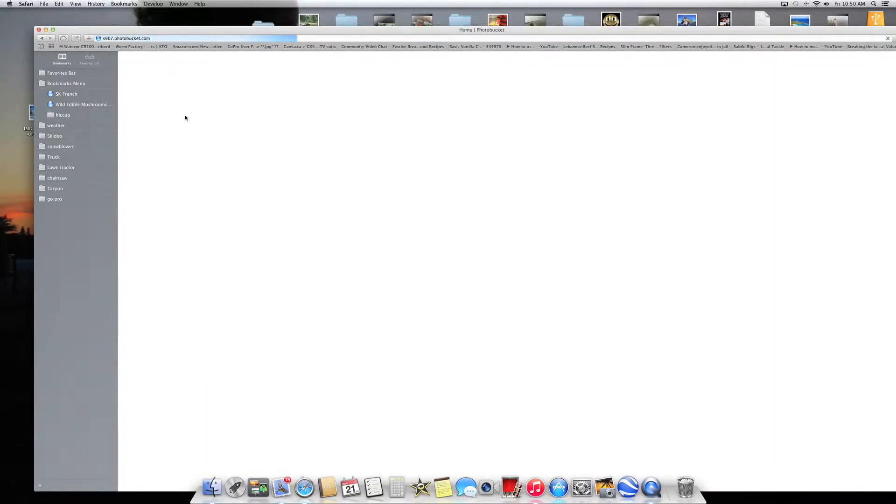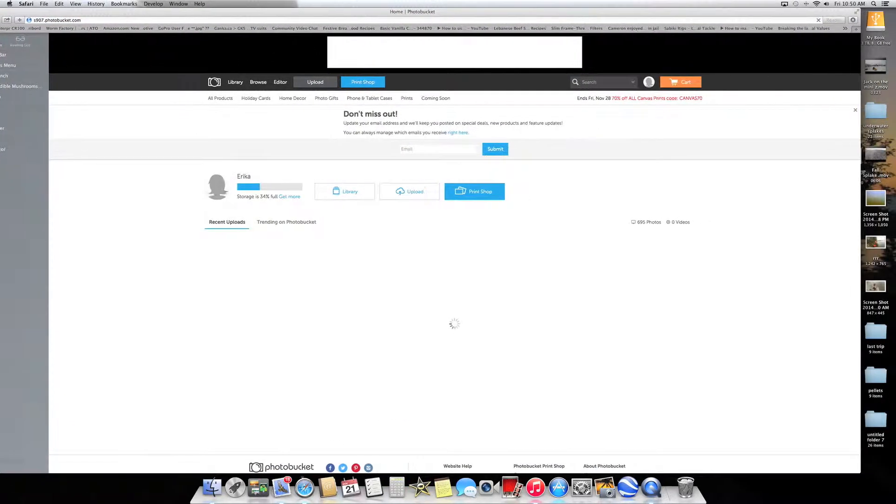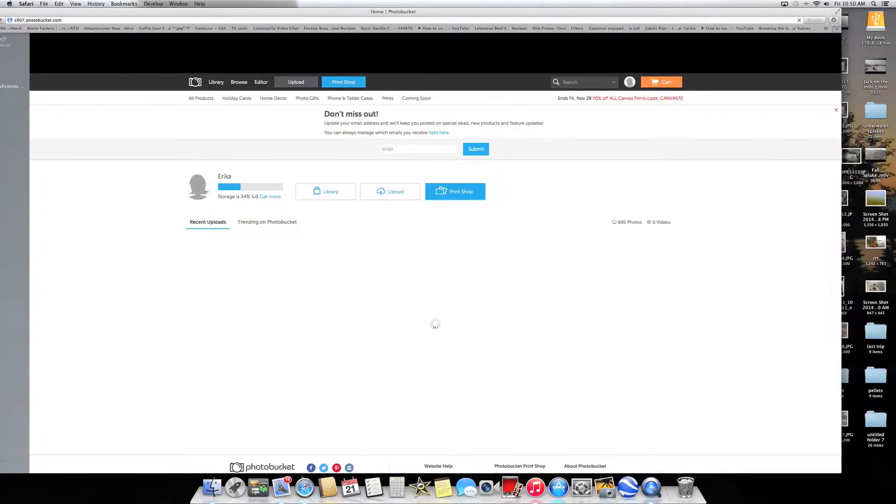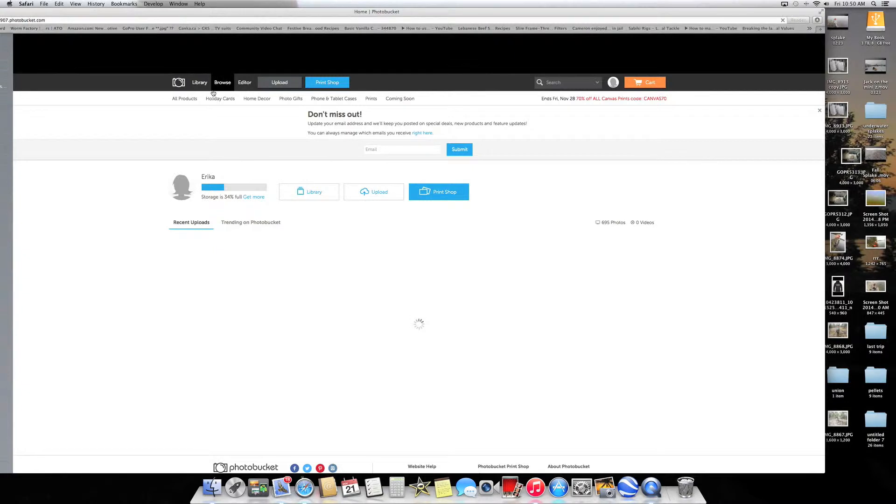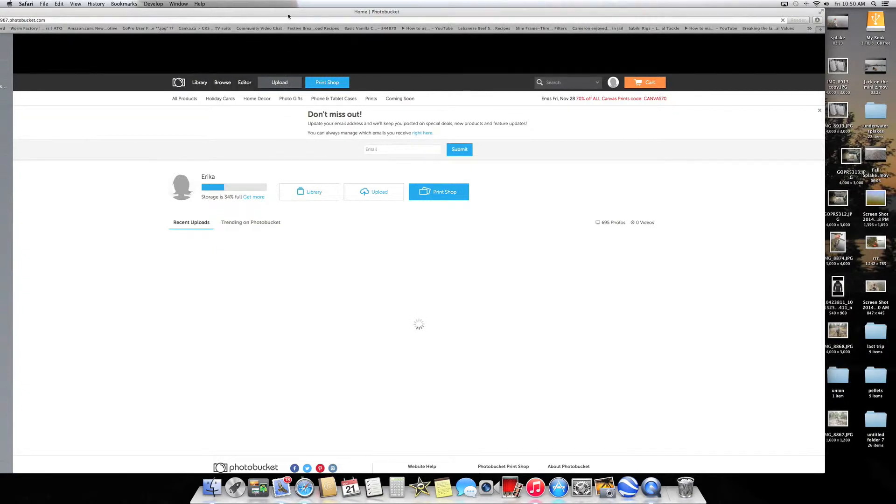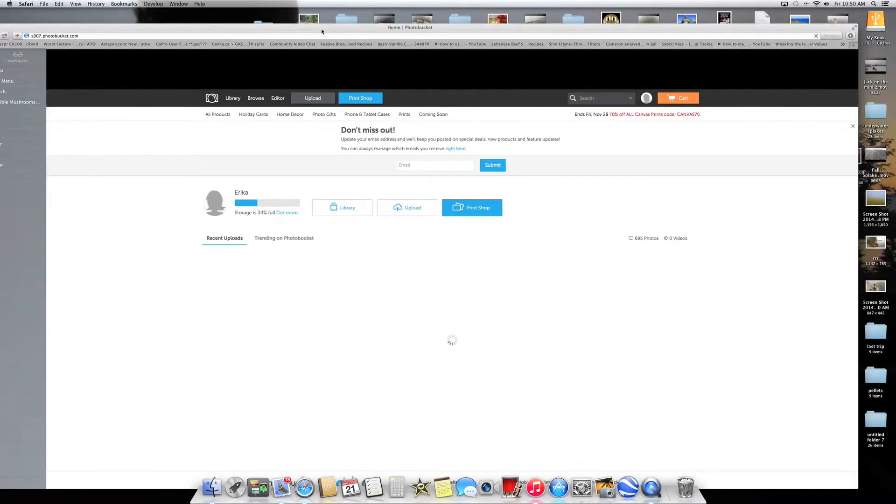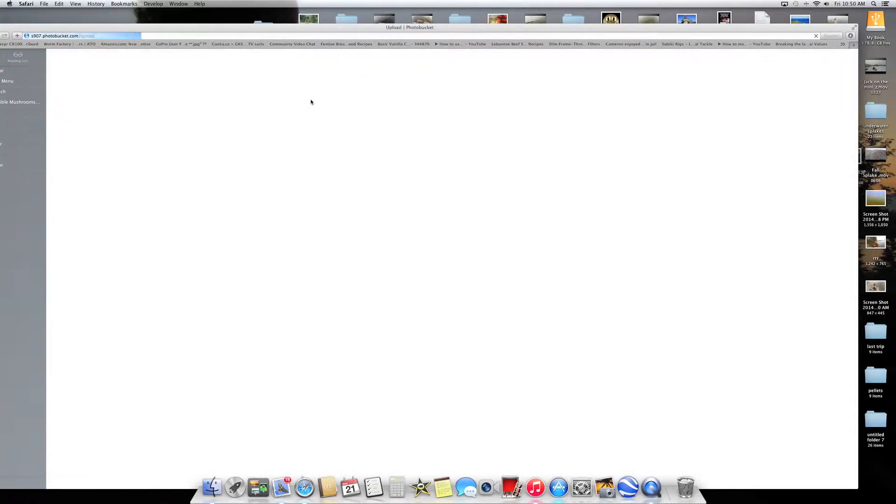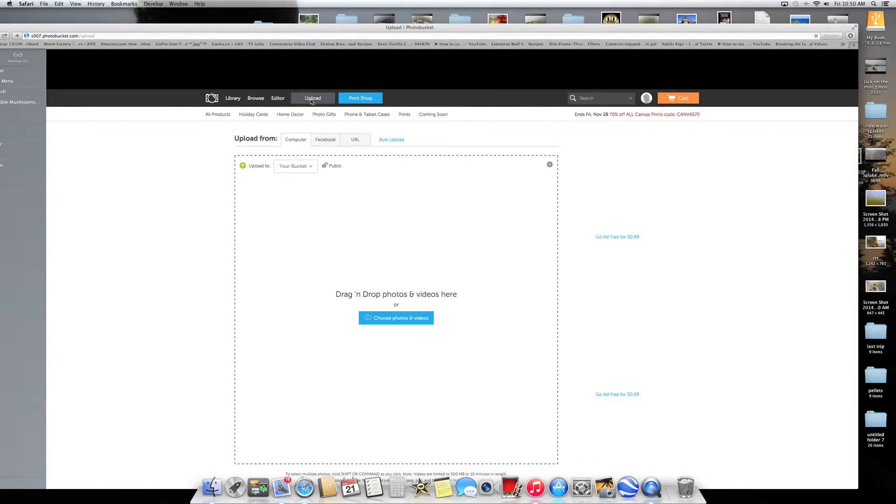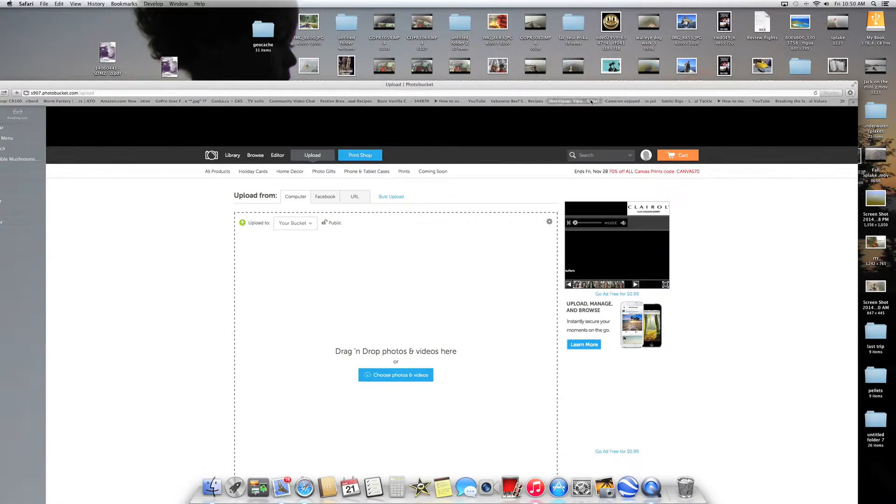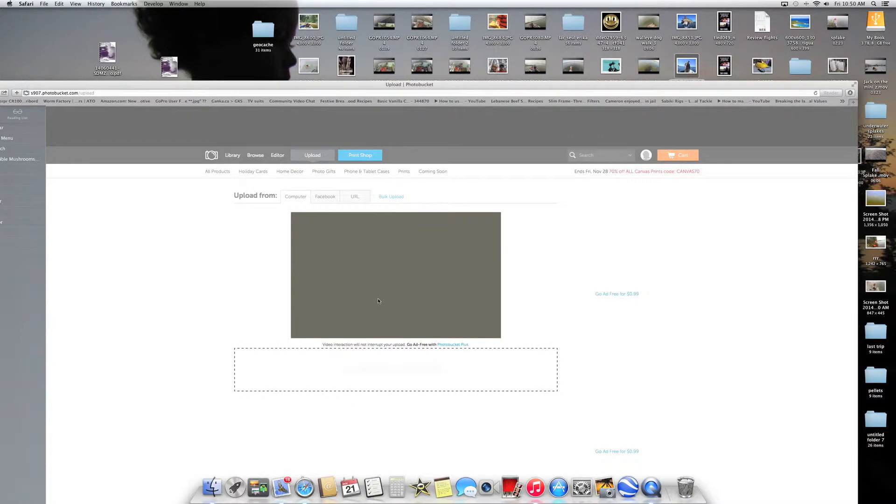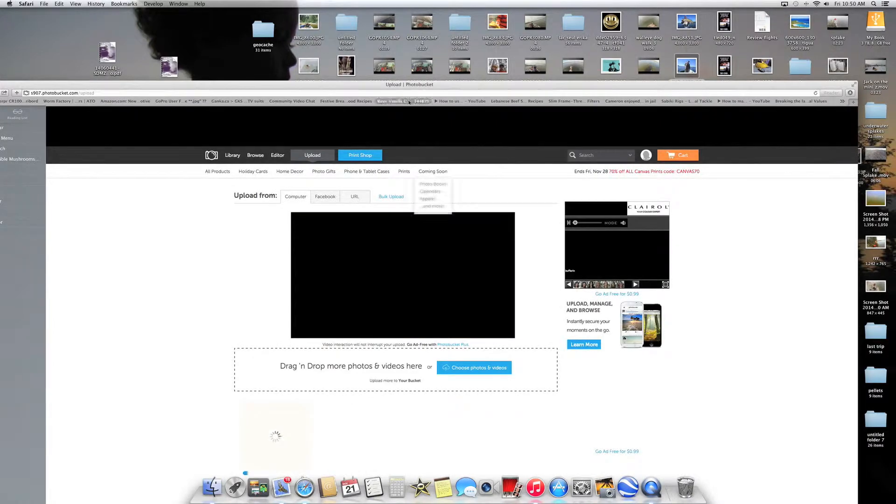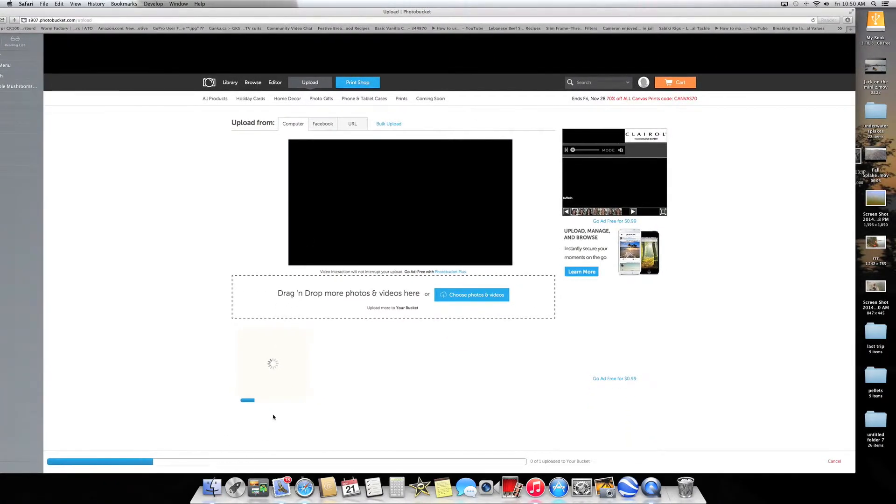Press the upload button and you'll get a screen like that. What you need to do is drag one from the desktop, for instance, into that frame there and it will upload it.